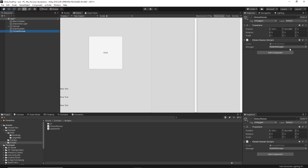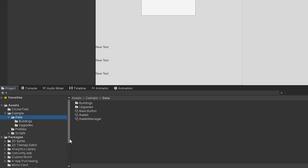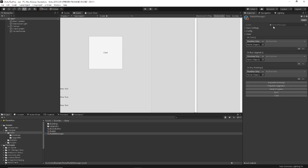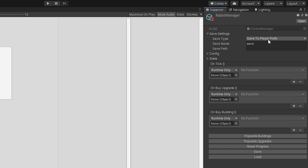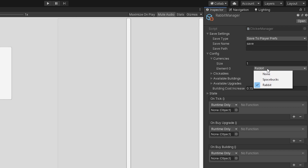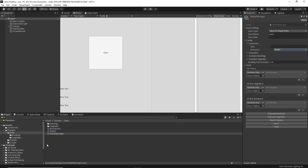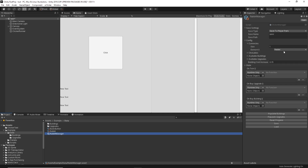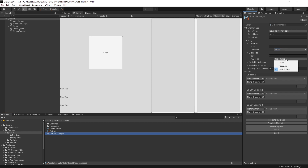In the ClickerRunner, we pick the manager. The manager is in this data folder and it's a ScriptableObject. We have the save settings — we can choose the save type, name, and path. The configuration is what currencies are active: right now we have rabbit, but we could also choose space bucks. In my clicker test folder, I created a currency asset called space bucks. The rabbit manager is finding any asset of type Currency and populating it into this menu — a really nice quality-of-life workflow feature in the editor scripting.